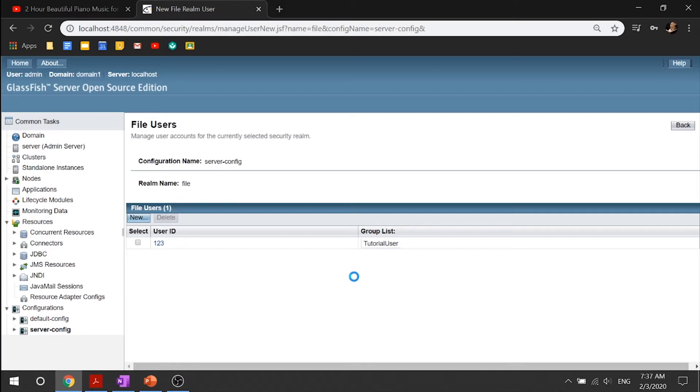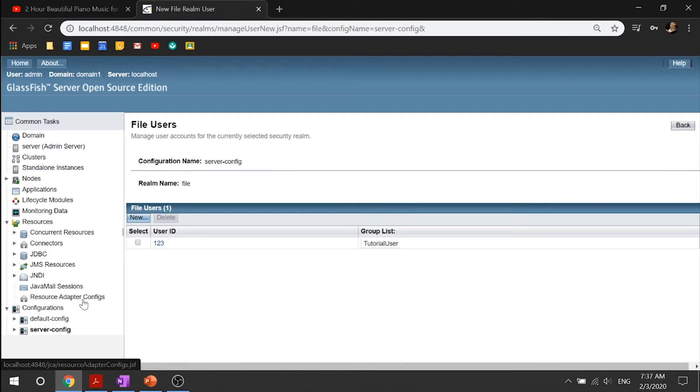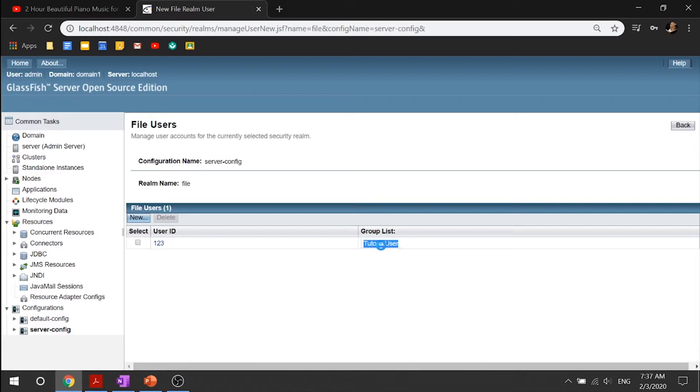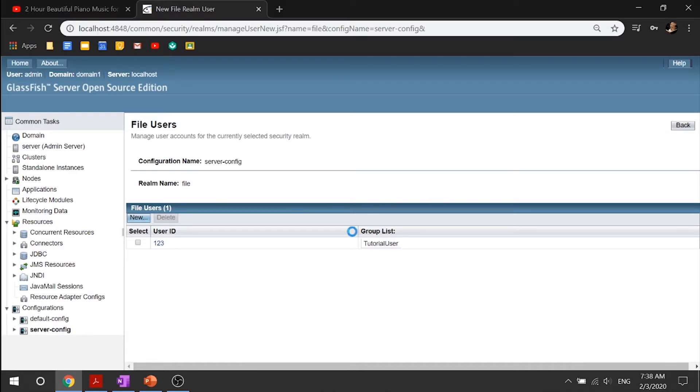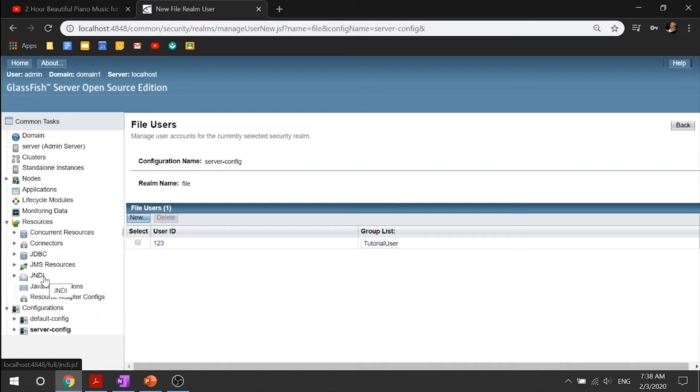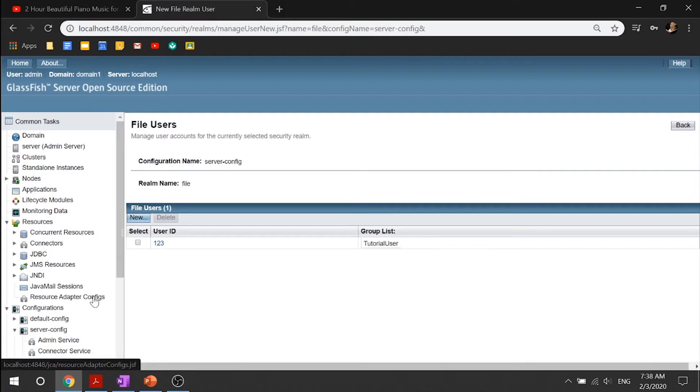Next, let's set up our default principal to role mapping. Basically, what this does is you see how this group list has its own group and roles are essentially separate from groups. But in this case, what we want to do is we want to set the group list and the role to be the same. So this role is tutorial user and group list as well.